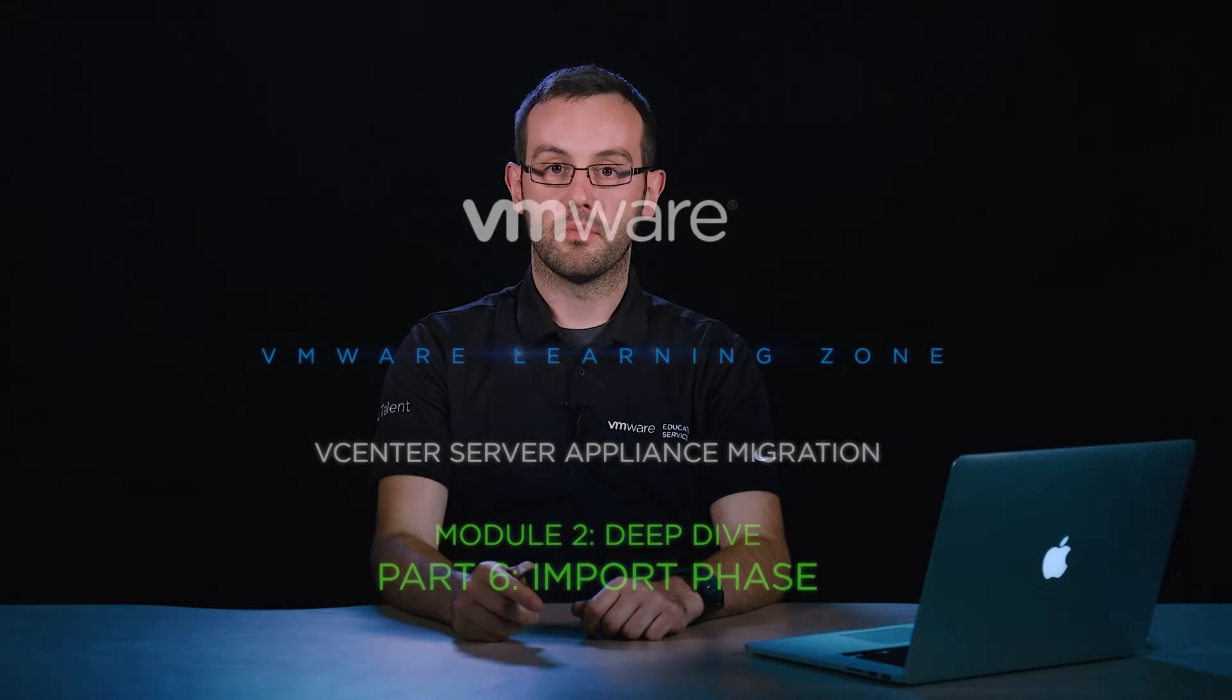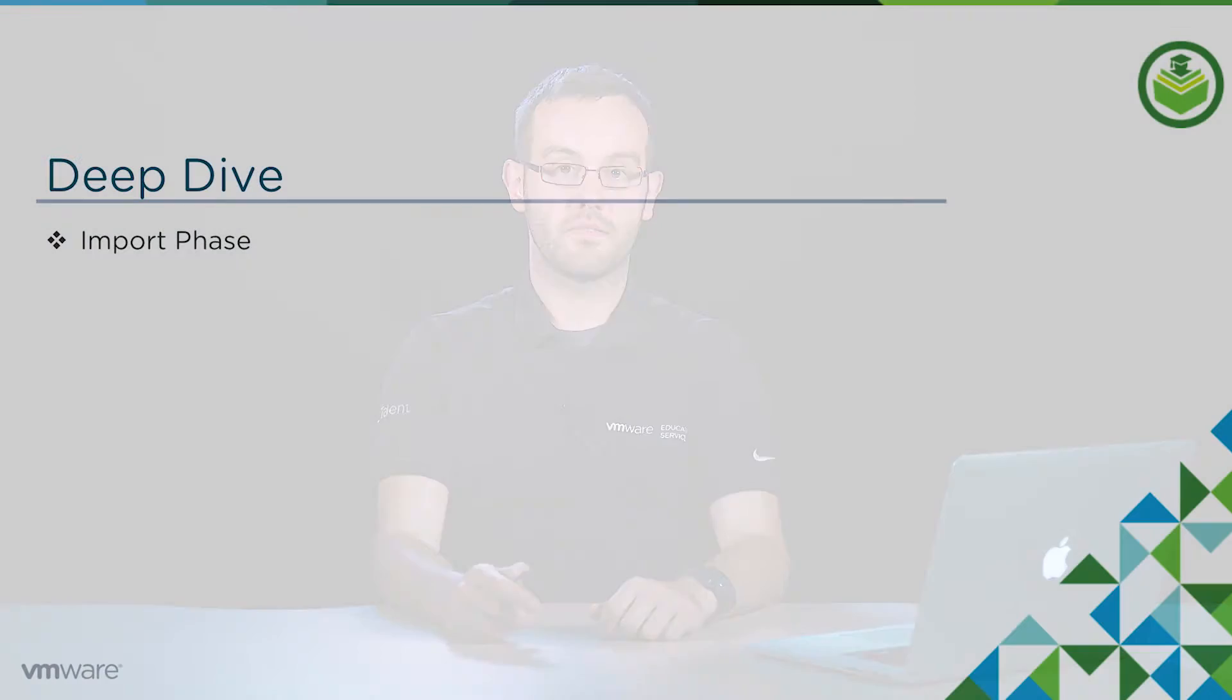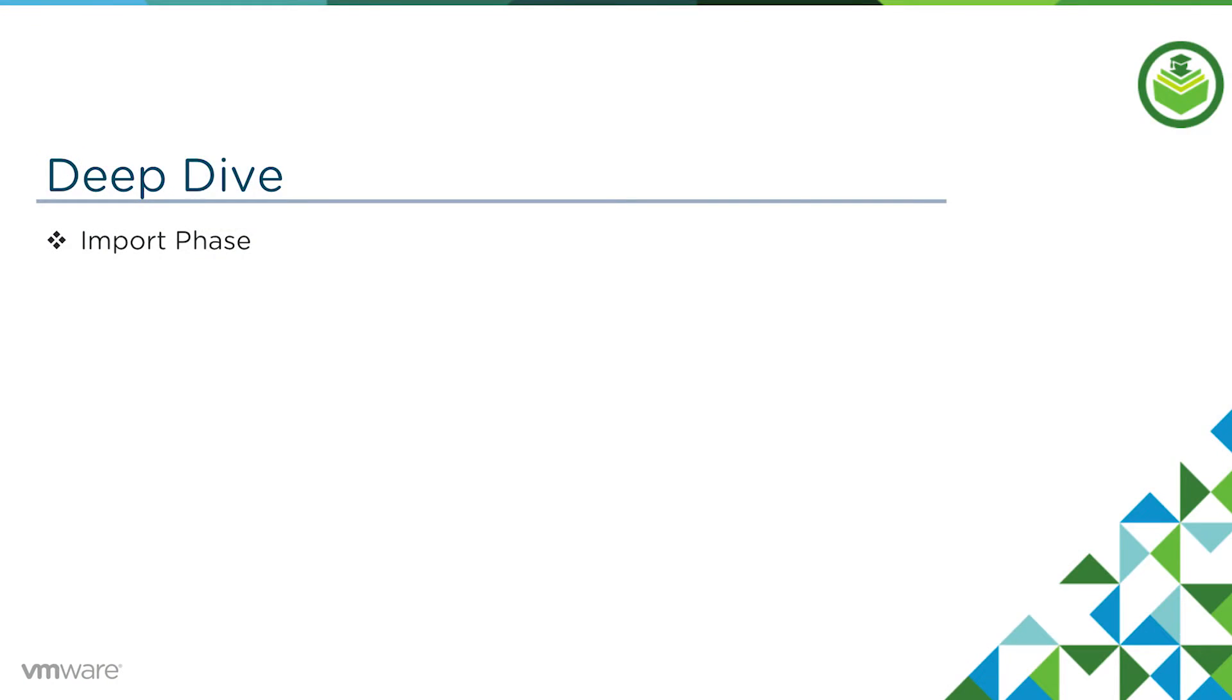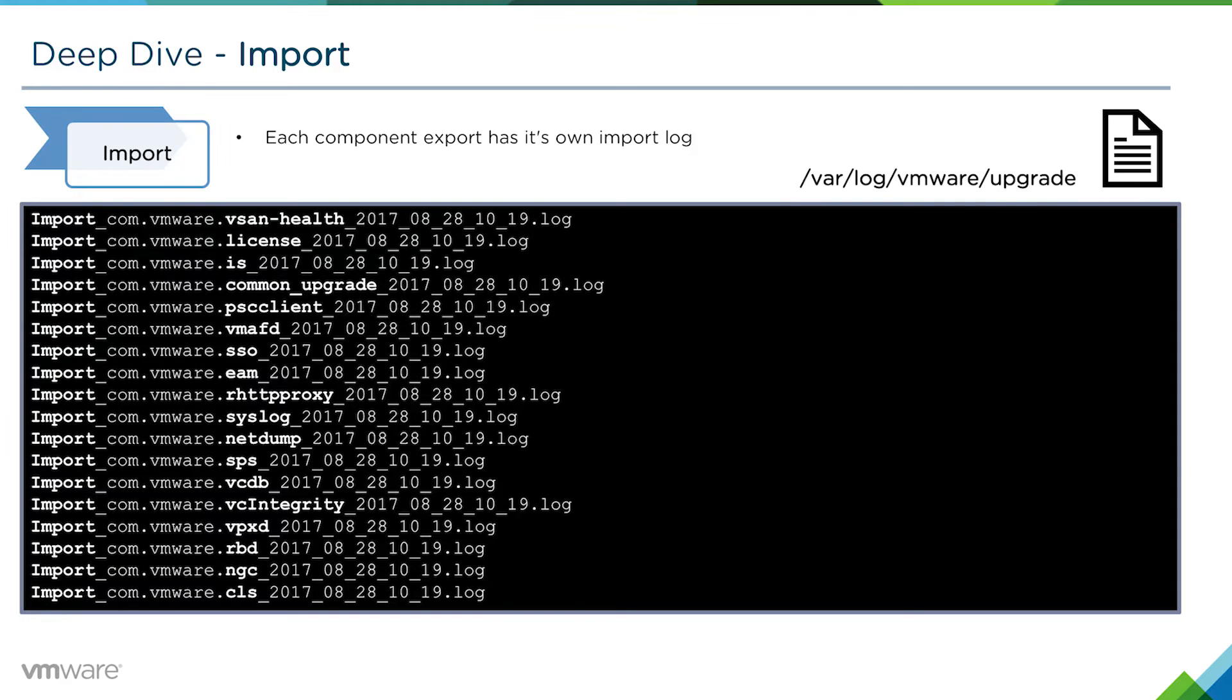In this video, we're going to talk about the import phase, which is the last phase of the VCSA migration.